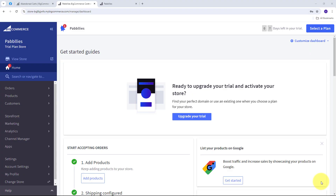Today we're going to see how we can recover BigCommerce abandoned carts with WhatsApp. Recovering abandoned carts with WhatsApp for BigCommerce stores is a powerful strategy to boost your sales and improve customer engagement. Imagine I run an online store on BigCommerce and notice that many customers add items to their carts but leave without completing the purchase. Recovering these abandoned carts can significantly increase my revenue, but sending follow-up emails often goes unnoticed. By integrating BigCommerce with WhatsApp using Pabbly Connect, I can send personalized reminders directly to customers' phones where they're more likely to see and respond.